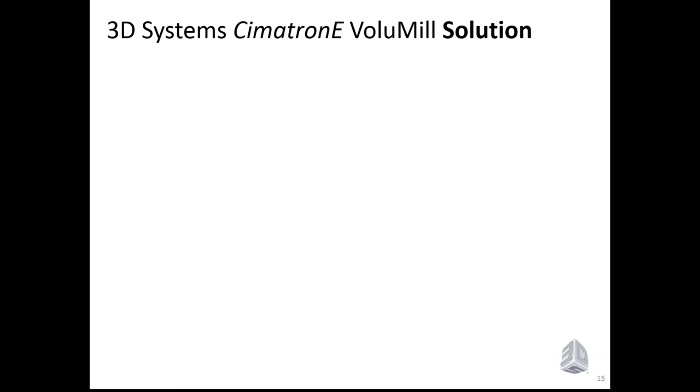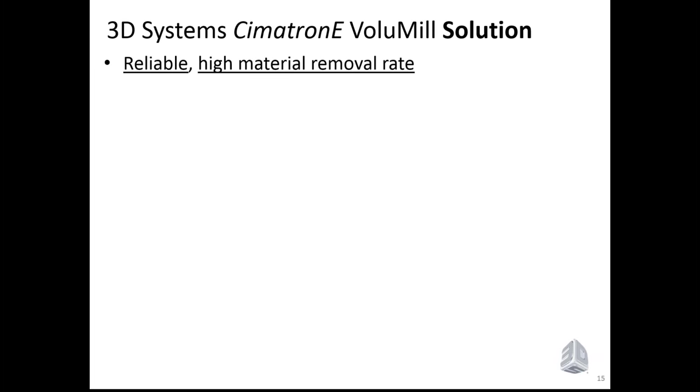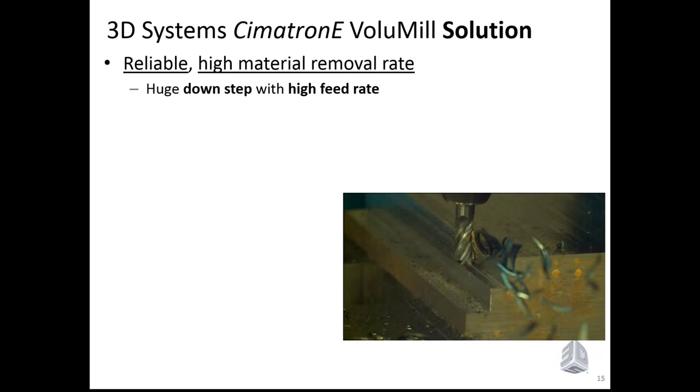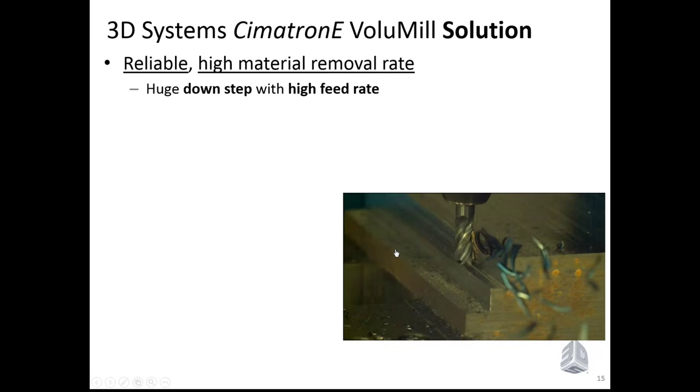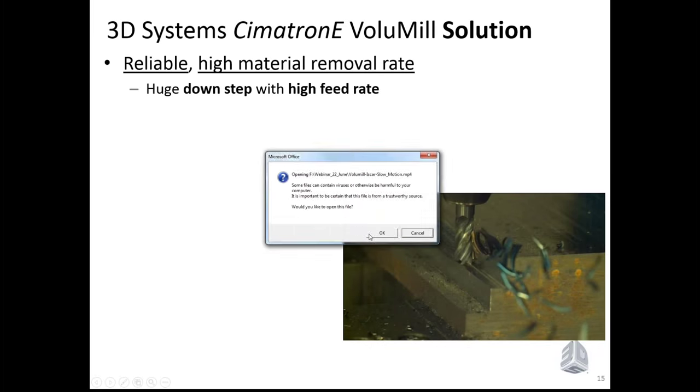So what is the 3D Systems Cimatron E VoluMill solution to approach those matters? A reliable, high material removal rate tool path with a huge down step and very high feed rate. In this picture we're seeing now, we will see a movie from a high-speed camera.